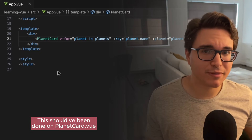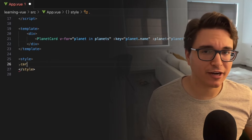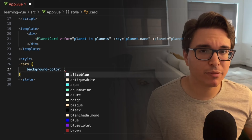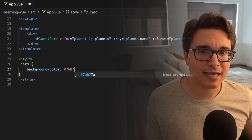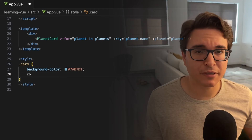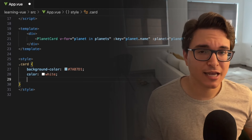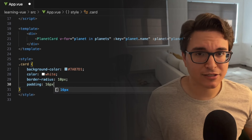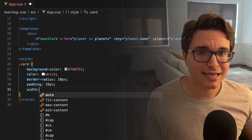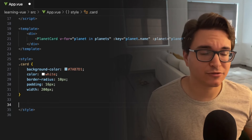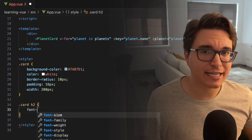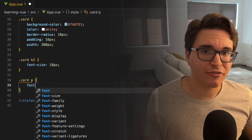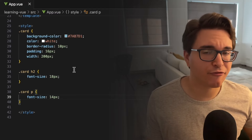Let's go to planetcard.vue and implement the style block. Here we'll start by defining some CSS for the card class. Any element labeled as card will have a blue background color, the text inside will be white, the corners will be rounded with a radius of 10 pixels, there will be 16 pixels of padding around the inside edge of the card so the content doesn't stick to the edges, and the card will have a width of 100 pixels. Then if there is an h2 element inside the card, it should have a font size of 18 pixels, and if there are paragraphs, they should have a font size of 14 pixels.